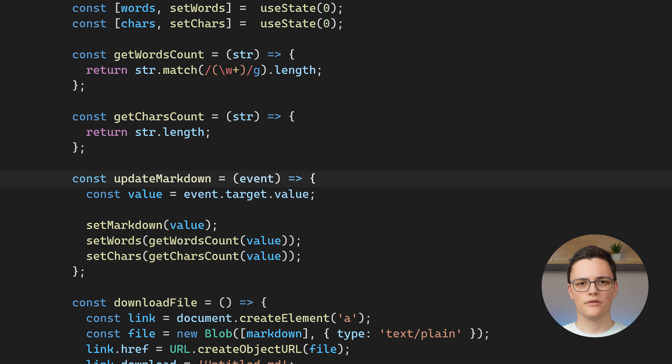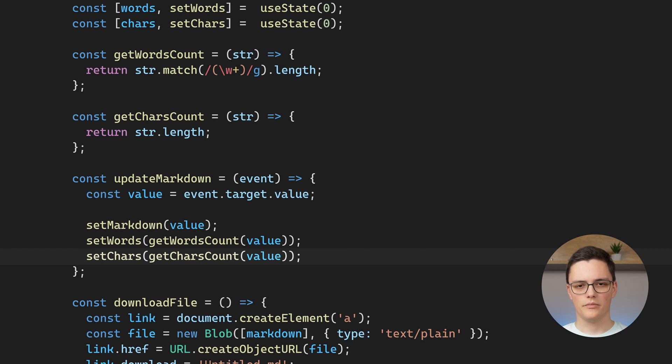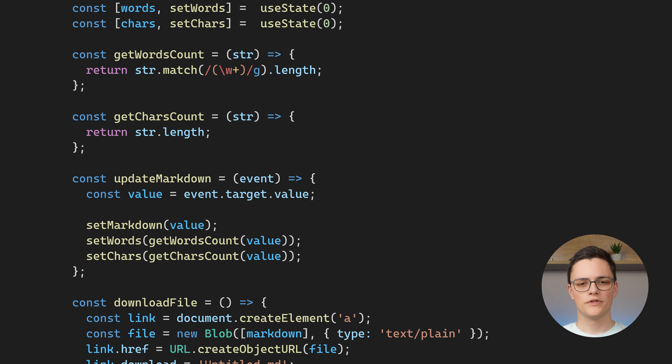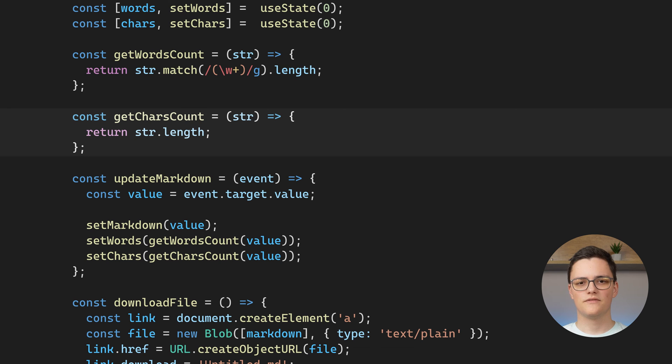the UpdateMarkdown event handler also sets the words and chars state variables. We use two functions to calculate the number of words and the number of characters. The characters function is very straightforward. It just returns the length of the string.